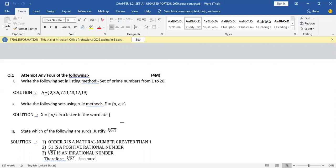The second question is: write the following set using rule method. The set is X = {A, E, T}. A, E, T are the elements. Rule method is nothing but set-builder form. In rule method, the set will be represented by the capital letter — and here the capital letter mentioned in the question is X, so you will consider the same one.